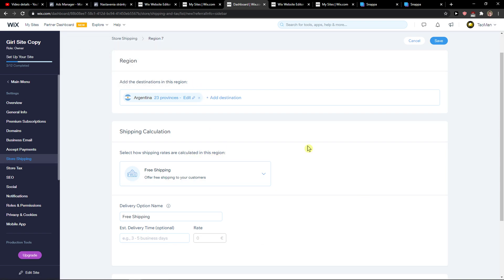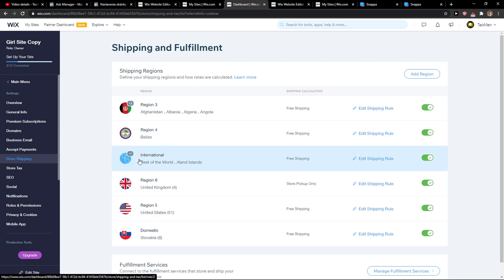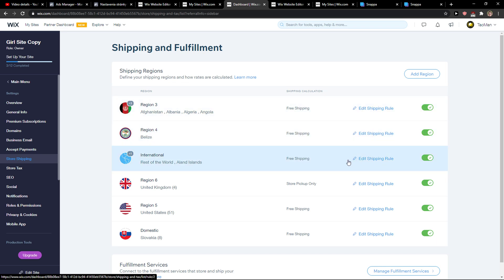You can also edit international shipping if you want to. We are going to create a new one so I can show you, but you can also edit the shipping here.